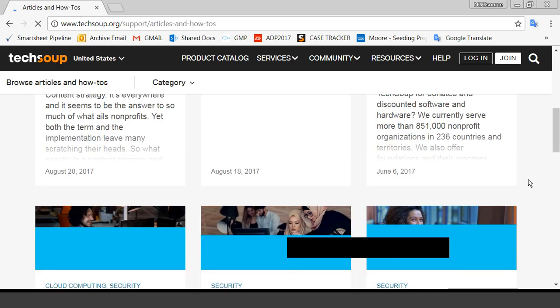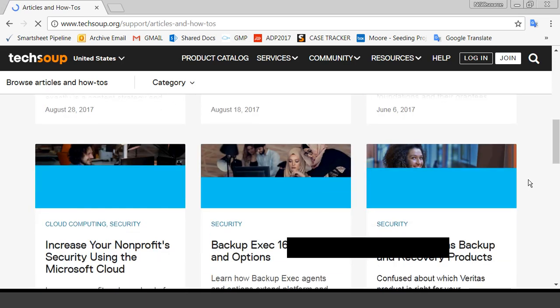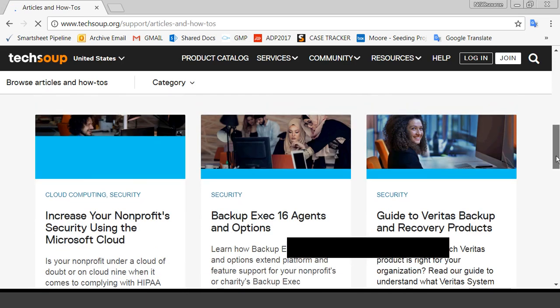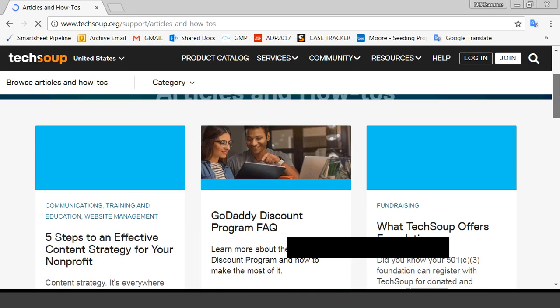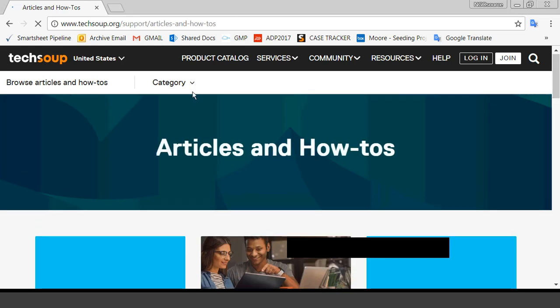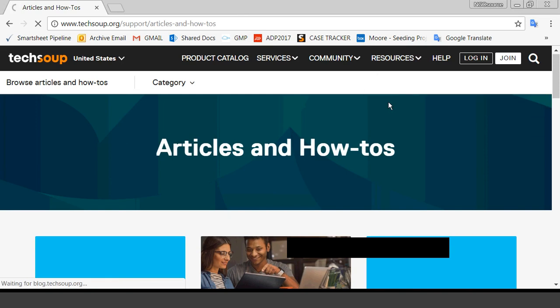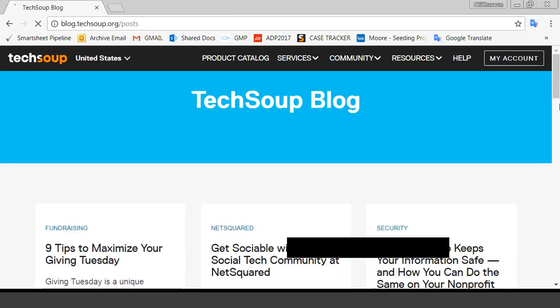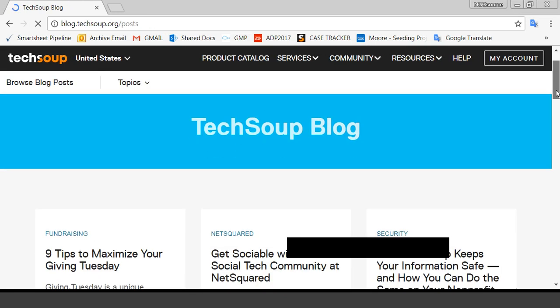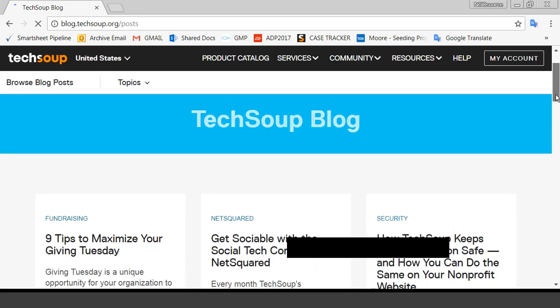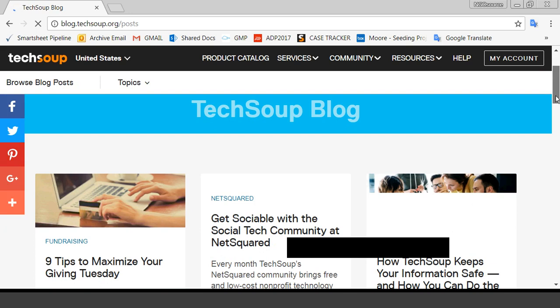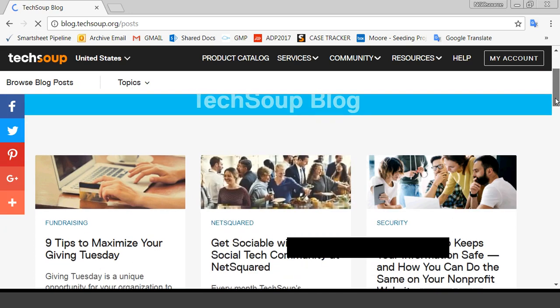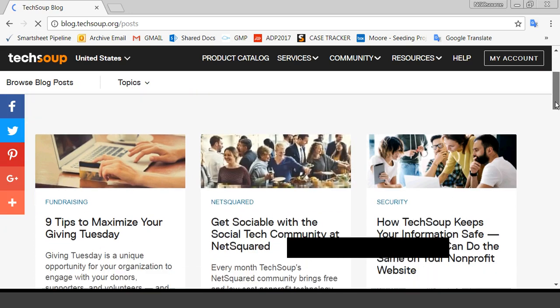So you can spend more time finding and using what you need instead of kind of digging around. And then we are also excited. Our blog has a new design,